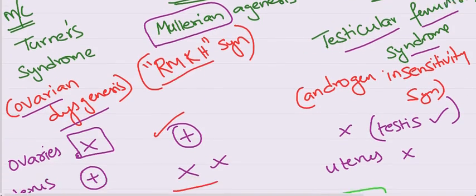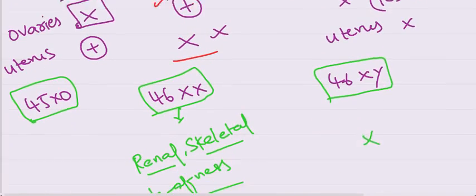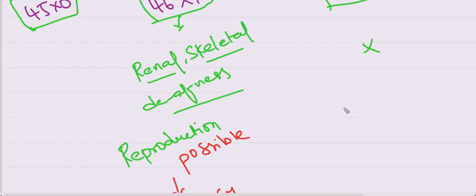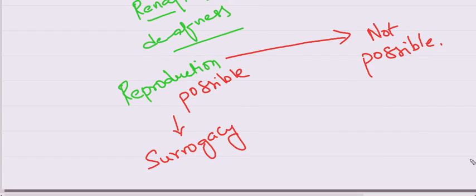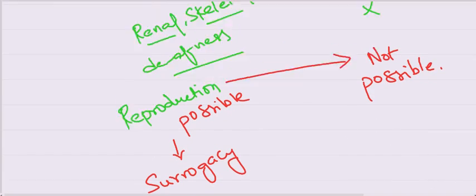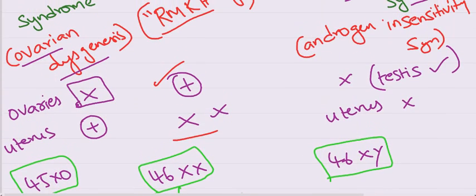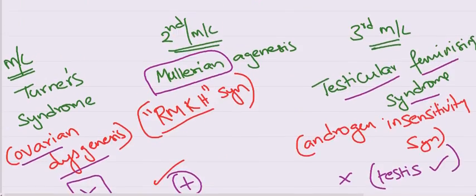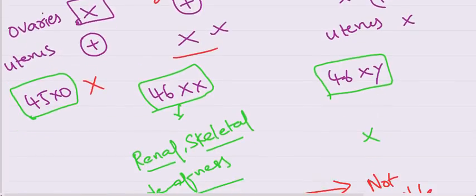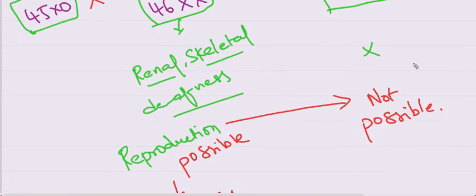In testicular feminizing syndrome, there will be no ovaries, no uterus. Hence, reproduction is not possible. This is the thing you have to remember about testicular feminizing syndrome. Reproduction is also not possible in Turner's syndrome.